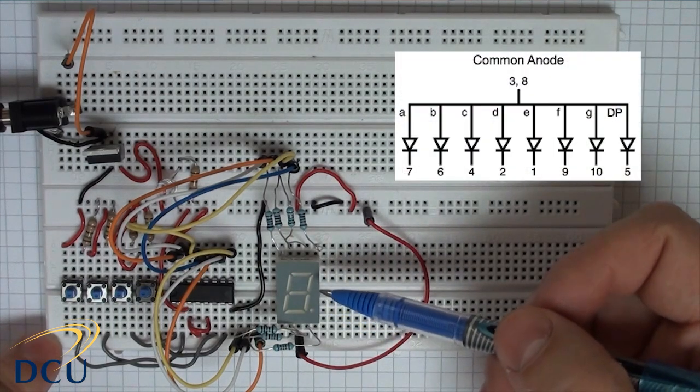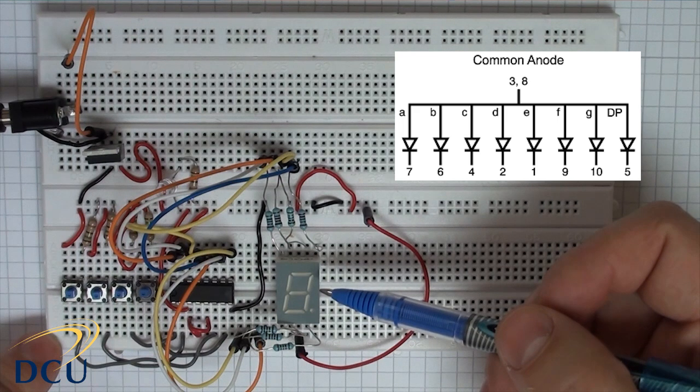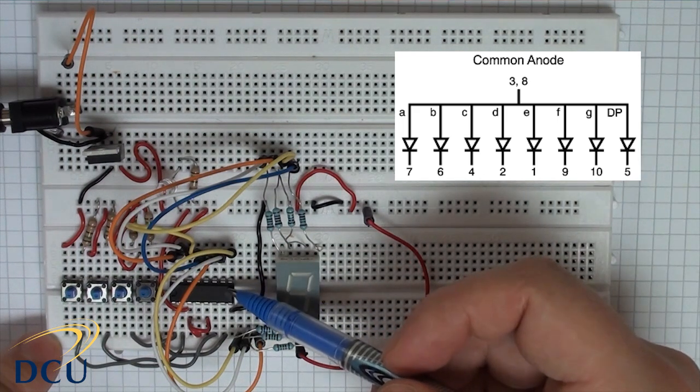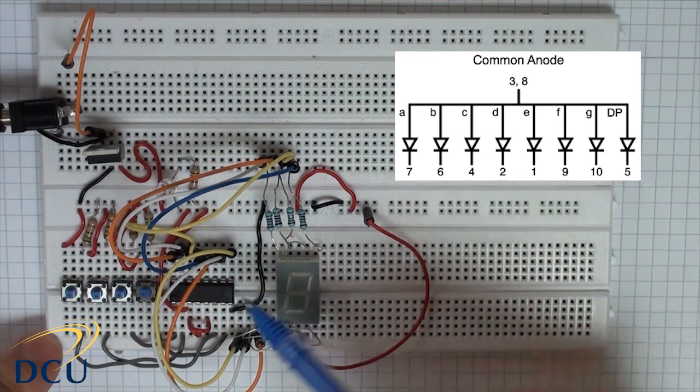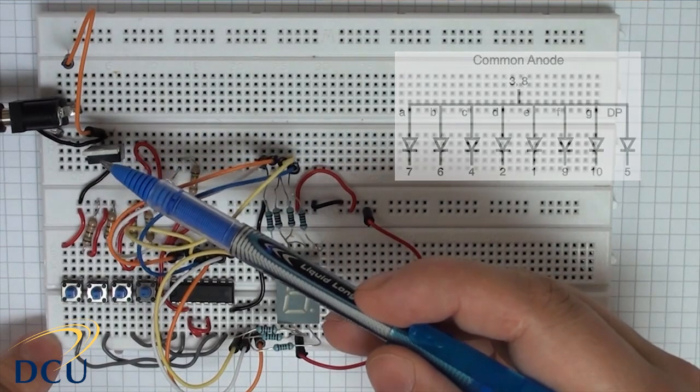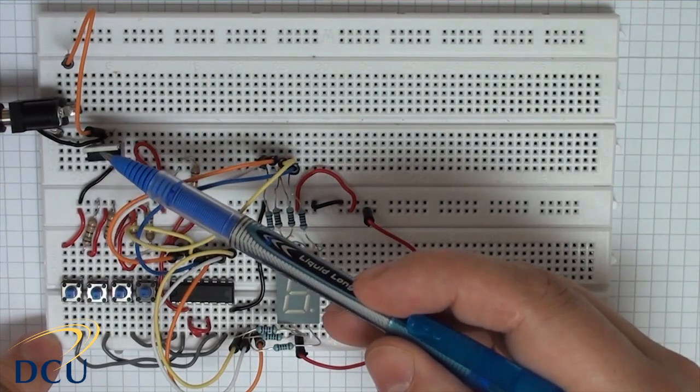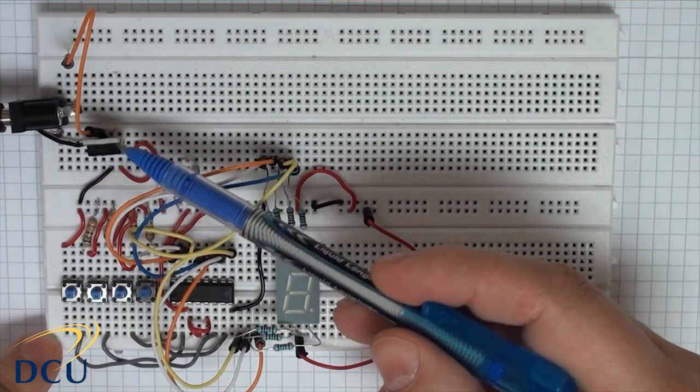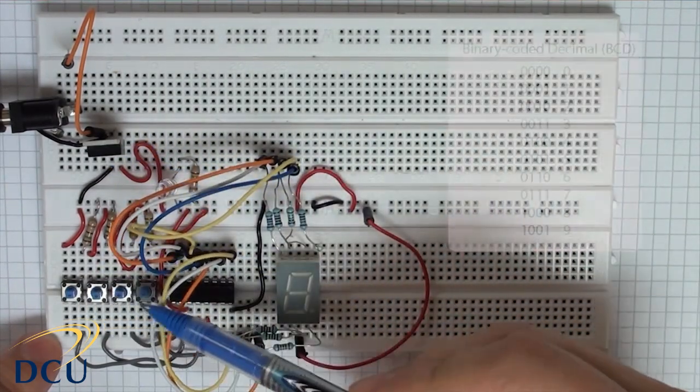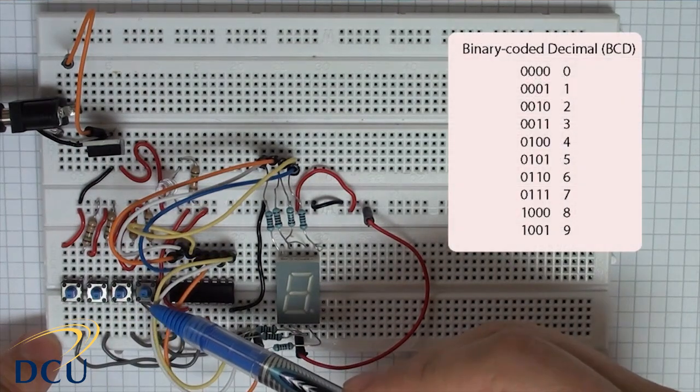You can't use the common cathode display for this particular display driver. Here's my circuit. I have my voltage regulator which regulates my voltage to 5 volts. I have my 4 switches.